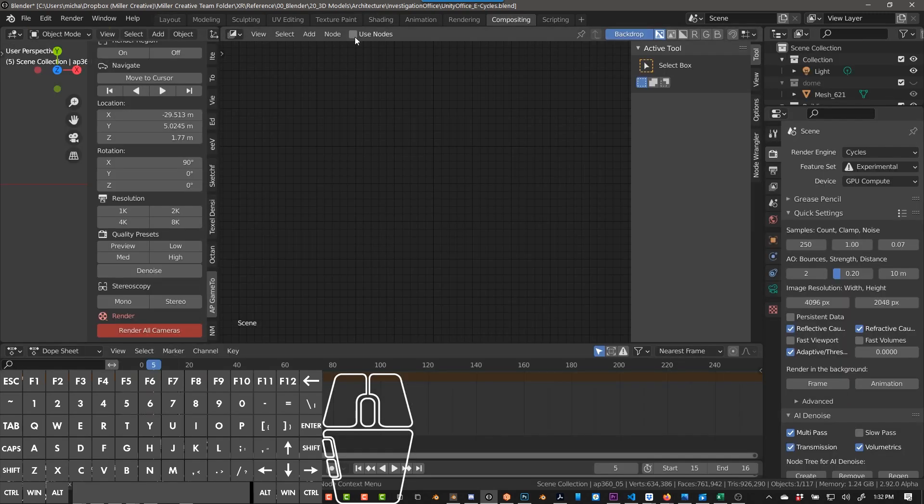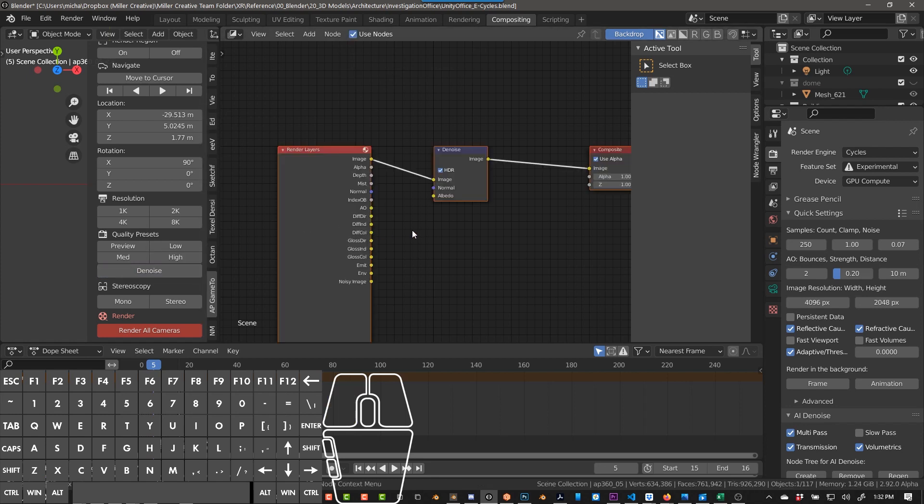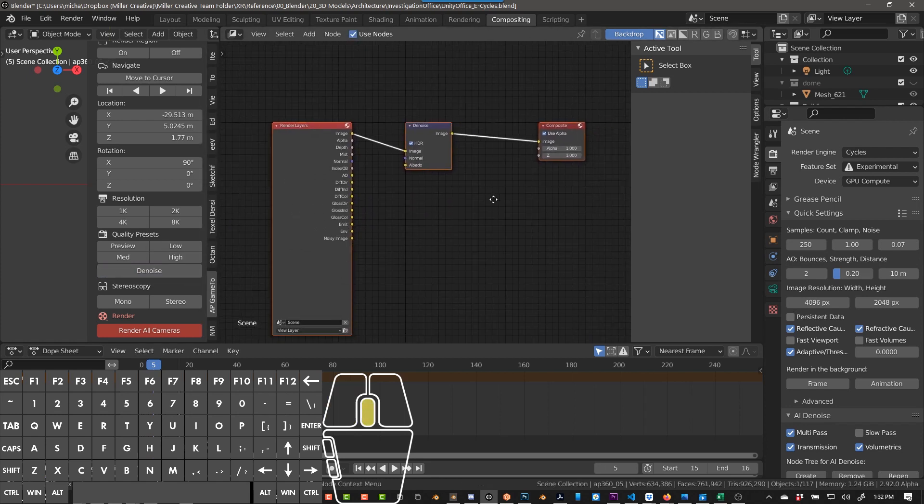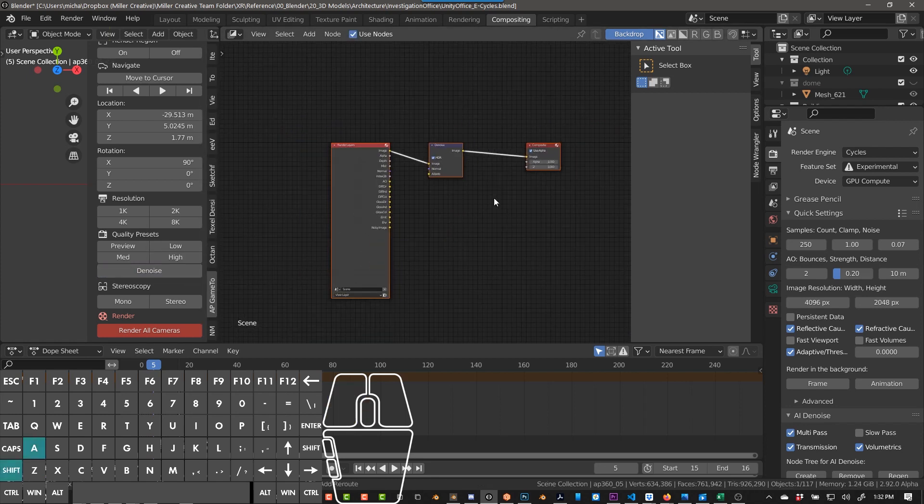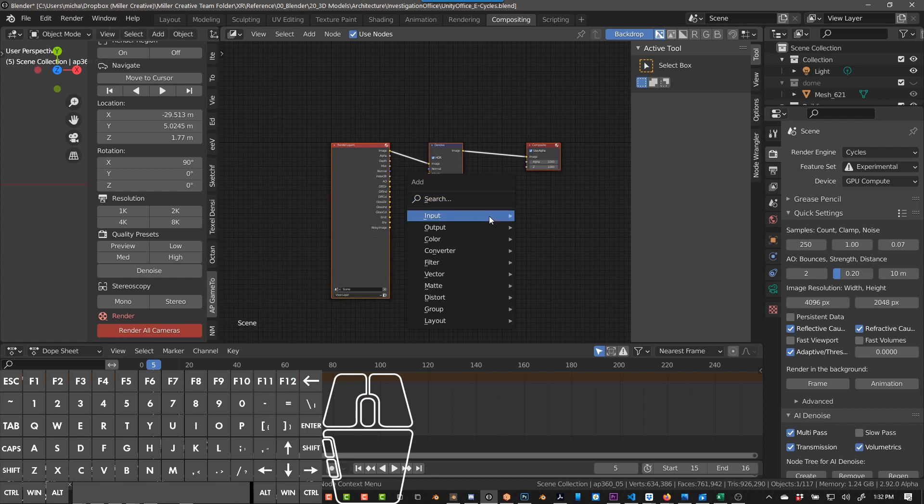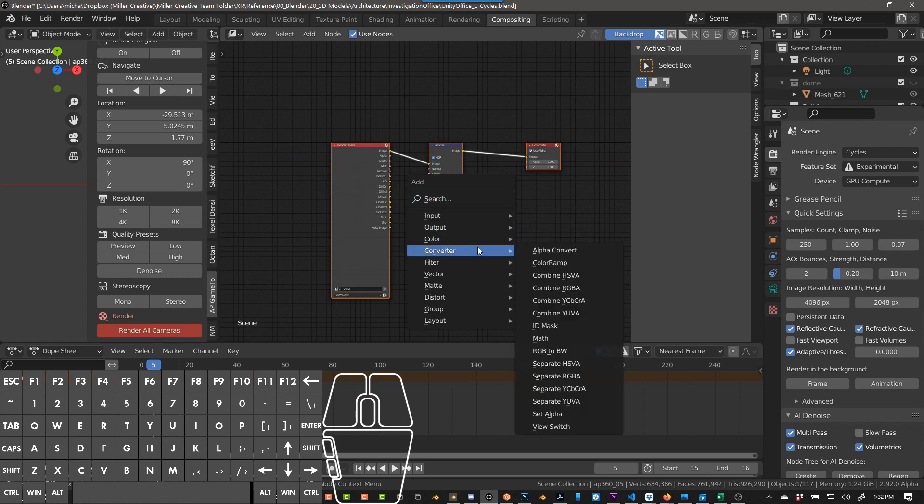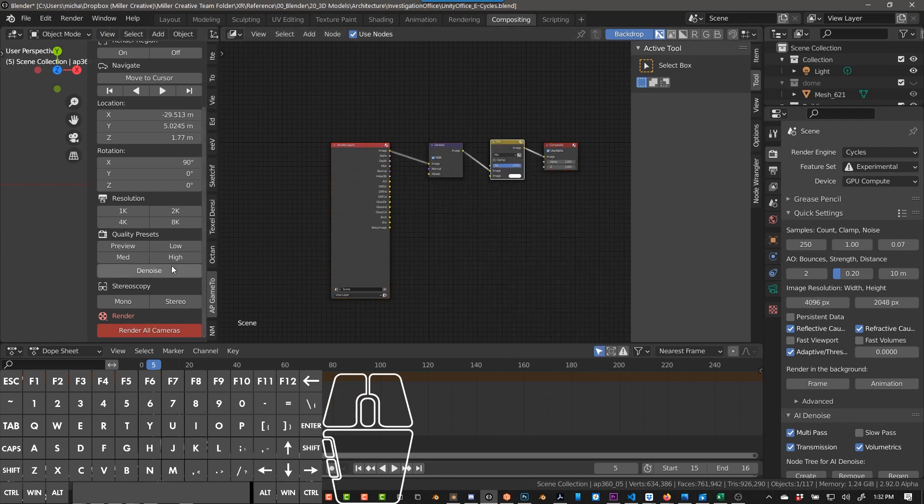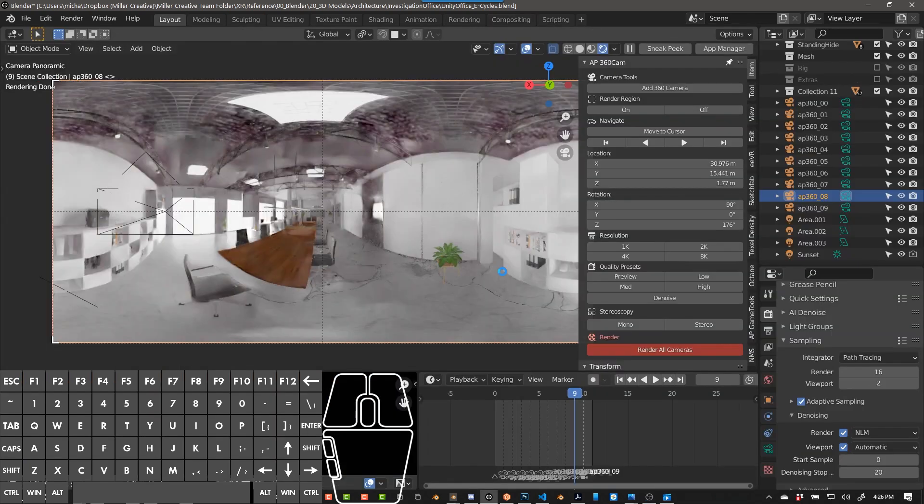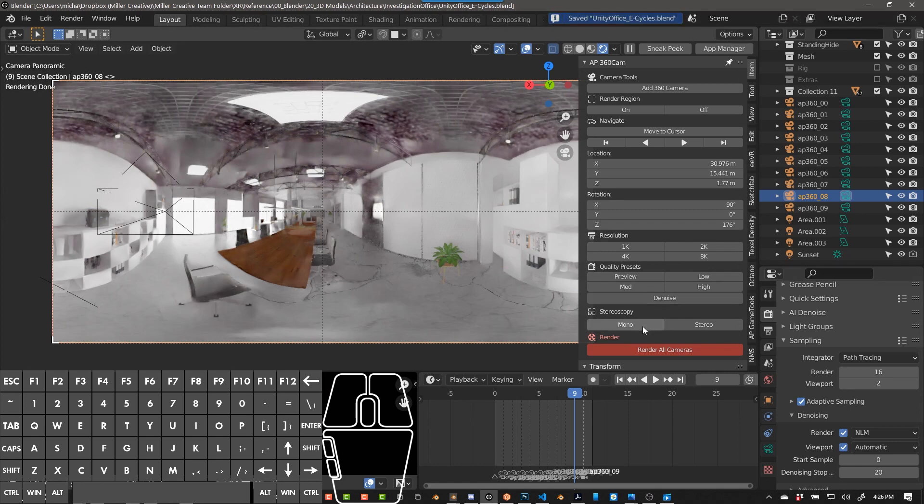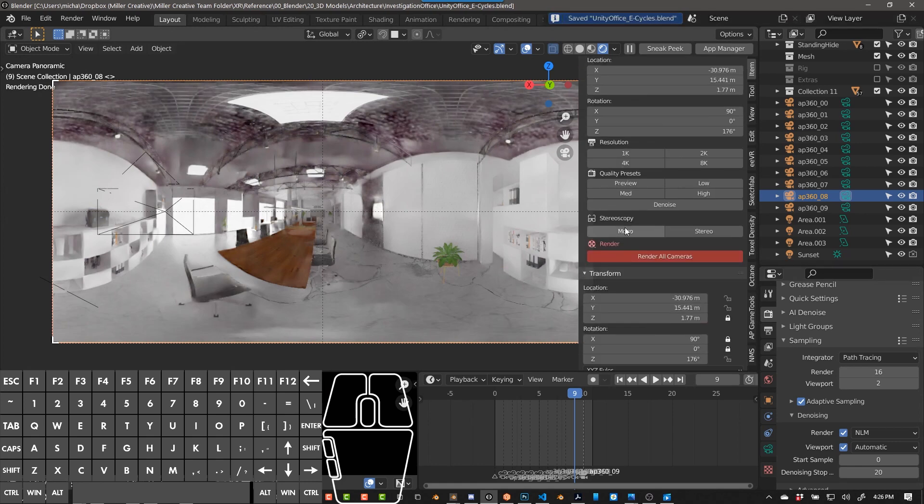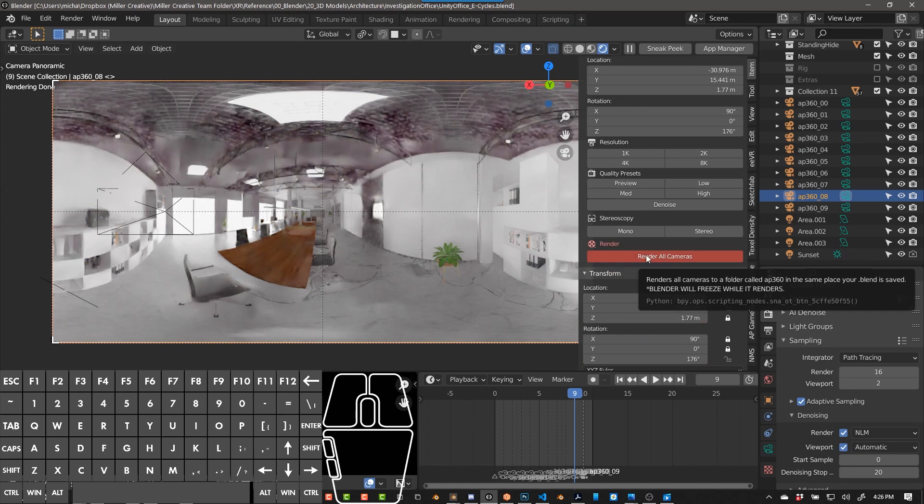Denoise checks use nodes and adds a denoising pass, all in one step. Be careful though, if you have anything set up, it will delete those. And then you can also choose if you want it to be mono or stereo. I'll click mono for now and push render all cameras.